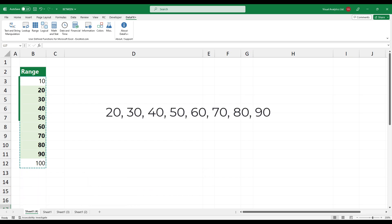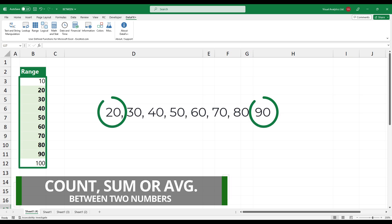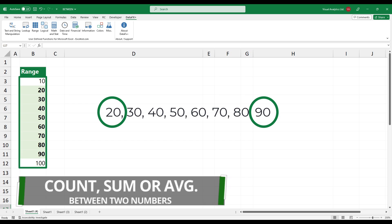The between function finds values within a given range, and it provides useful optional arguments to count, sum, or average values between two numbers.